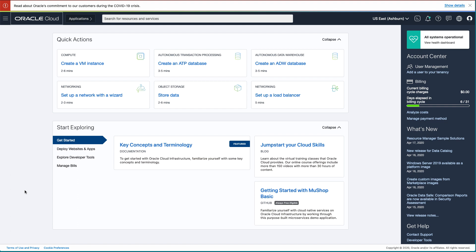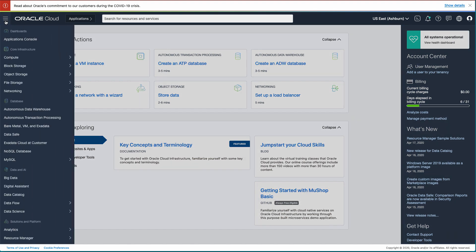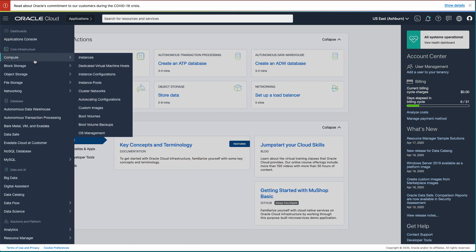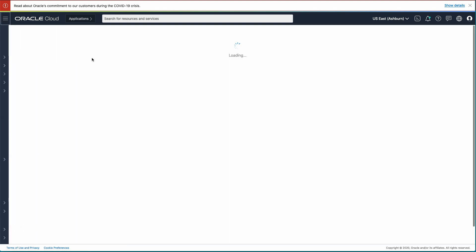First, open your browser and log in to the Oracle Cloud Console. On the dashboard, click the hamburger menu in the upper left corner. In the drop-down menu, select Compute and then Instances.